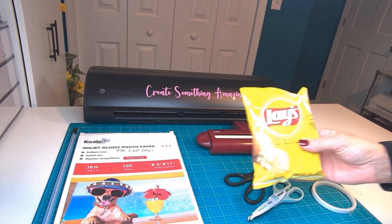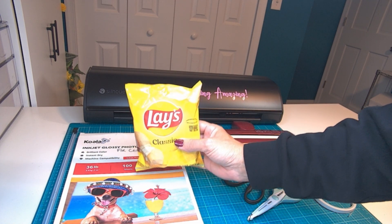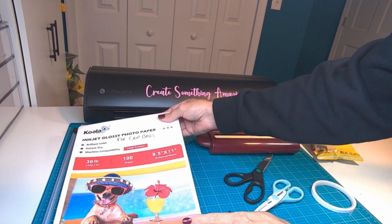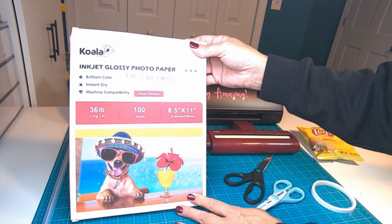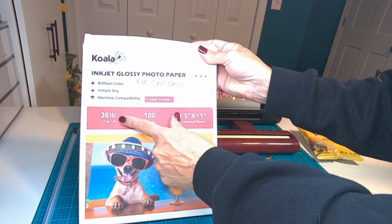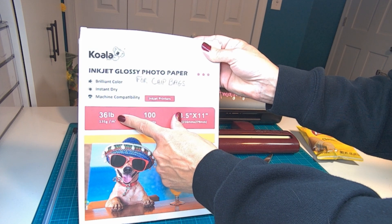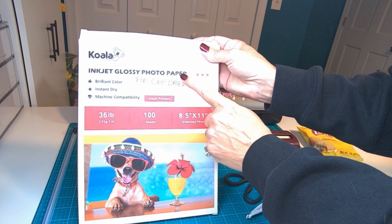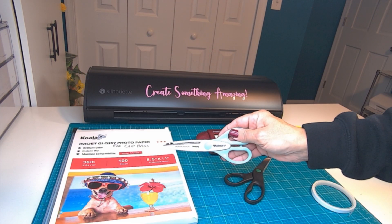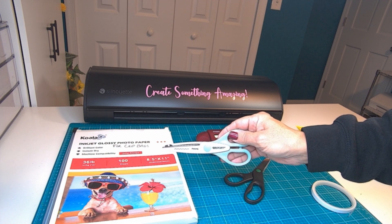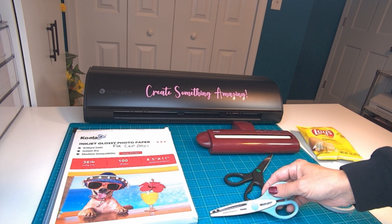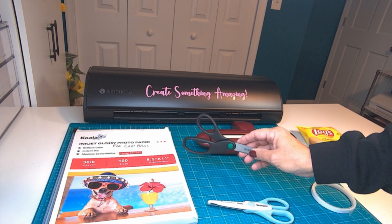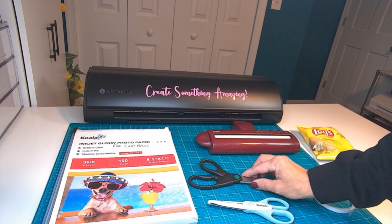For today's project, you're going to want to have some individual size potato chips. You'll need some glossy photo paper. I'm using 36 pound paper. It's really thin and really easy to work with and I even have it labeled for chip bags. I'm working with pinking shears to trim the edges and give it a nice finished look. But if you do not have pinking shears, a regular pair of scissors will work just as well.